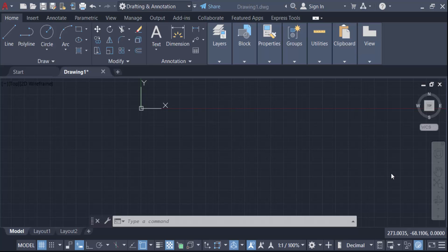Hello everyone, assalamualaikum. In this tutorial today I'll show you how to separate or break 3D solids into individual solids in AutoCAD. So let's get started to see how it works.